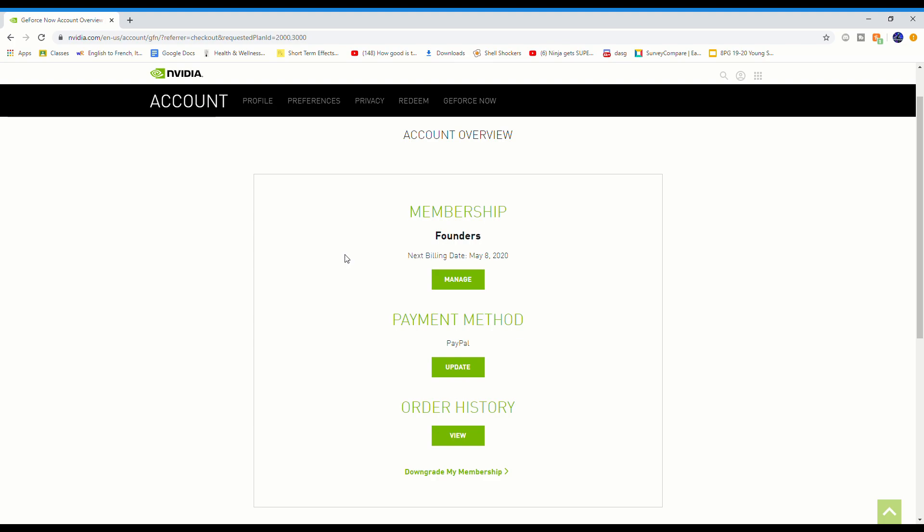This is only for a limited time as well, so you should do this as soon as possible before Nvidia might take off the 90-day free trial. If you did enjoy, make sure to hit that subscribe button, also drop a like if you found this very helpful, and comment down below if you have any questions for me. See y'all in the next one.